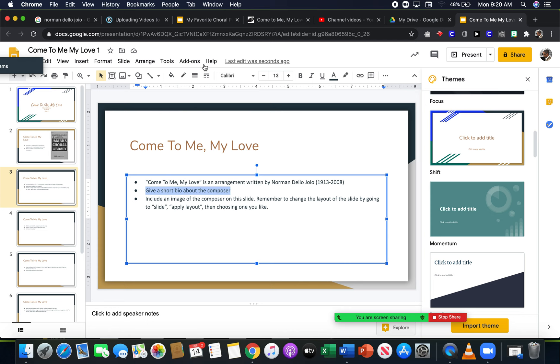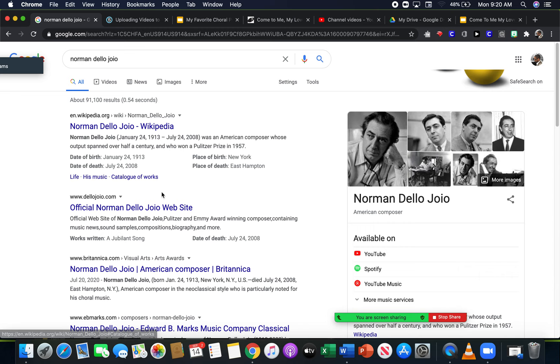A short bio of the composer. I don't particularly like Wikipedia, but if you want to use it you can. The only problem with Wikipedia is that anybody can modify it and say this is accurate, and that's not always the case. Let me pause this.